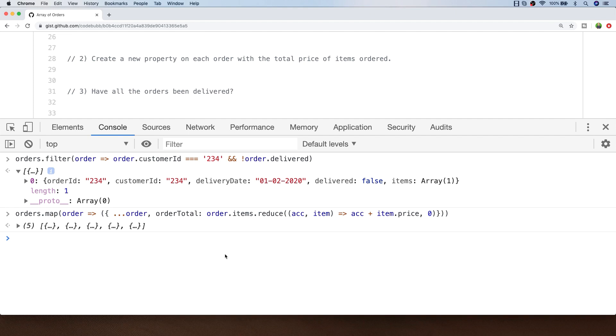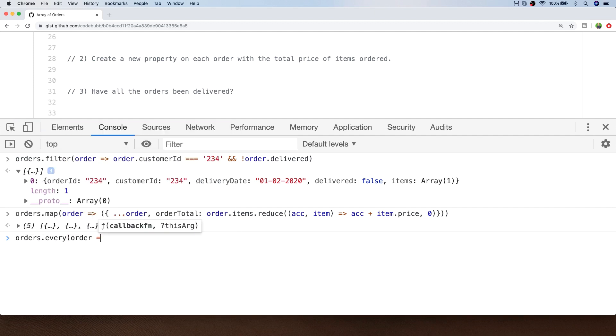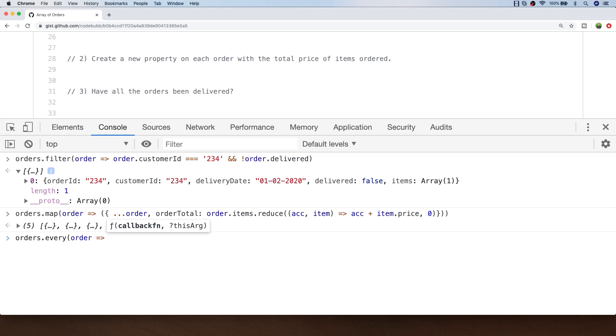You could also possibly use the reduce function as well but there is a convenient method in JavaScript which will do this for you. The every function works in a similar way to filter in that for every item in the array you return a true or false value, but the every function actually returns true or false as an overall result as long as it doesn't get any false values.